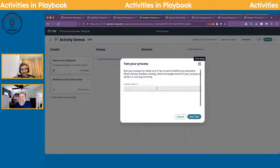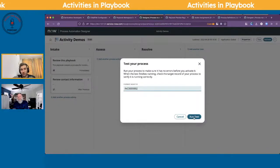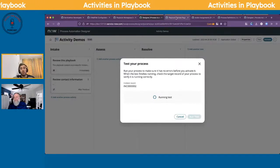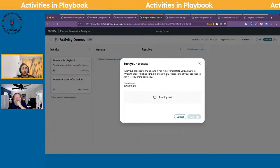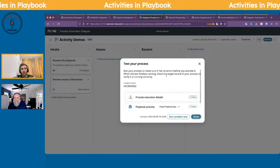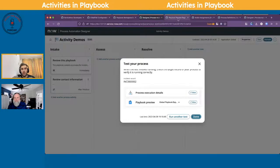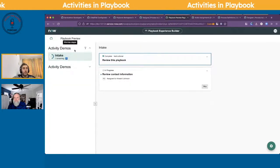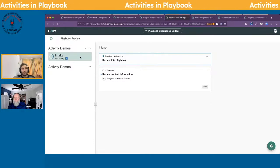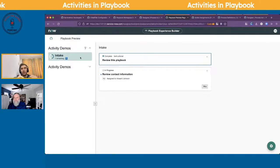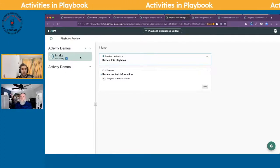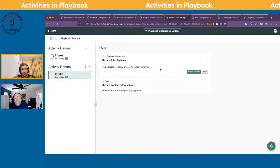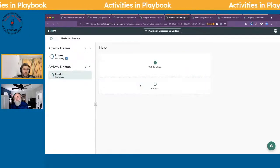On a given incident you may have multiple playbooks — they don't all need to be super complex. They can trigger at different times in a process. For example, you could have one playbook for one part of the process, then when it gets to a certain state, trigger a different playbook. Keep your playbooks bite-sized.